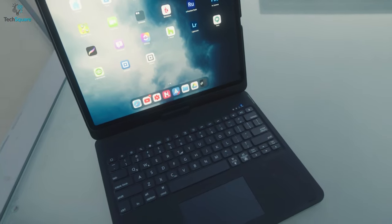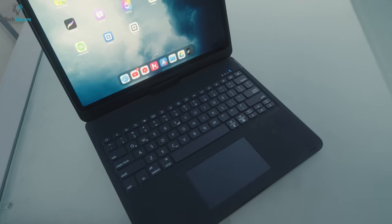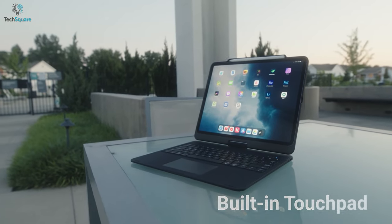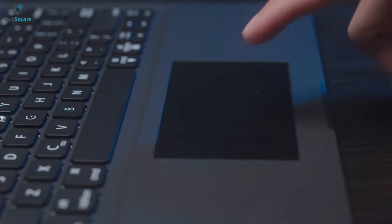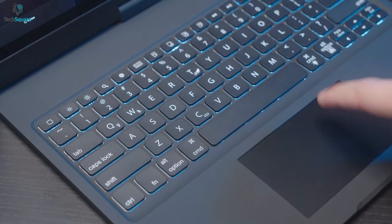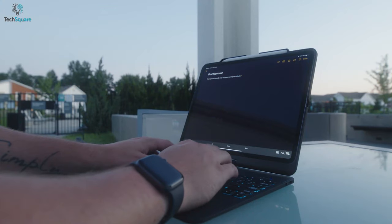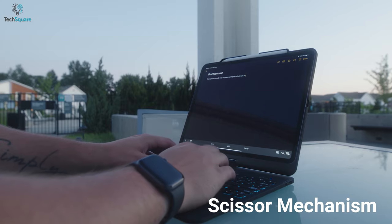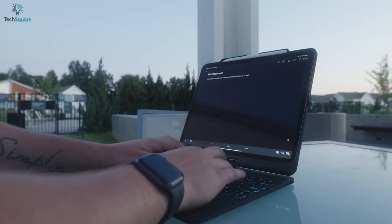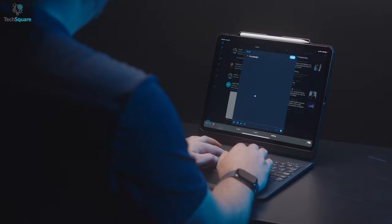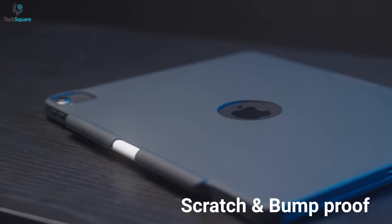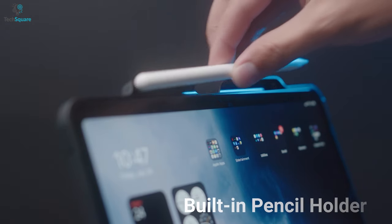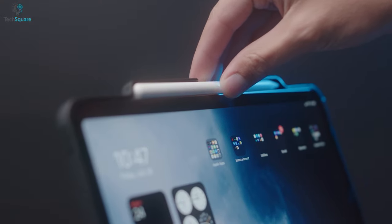Similar to the Type Case keyboard, this one also has a built-in touchpad that is highly responsive and lets you navigate your iPad Pro just like a laptop. Each of the keys features a scissor mechanism that ensures every keystroke is precise, fluid, and feels natural to type with. The cover itself is scratch and bump-proof while also having a built-in pencil holder for your Apple Pencil.